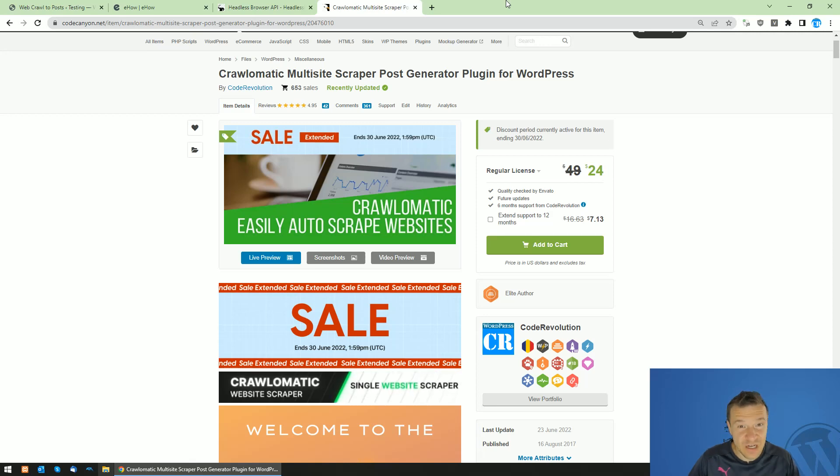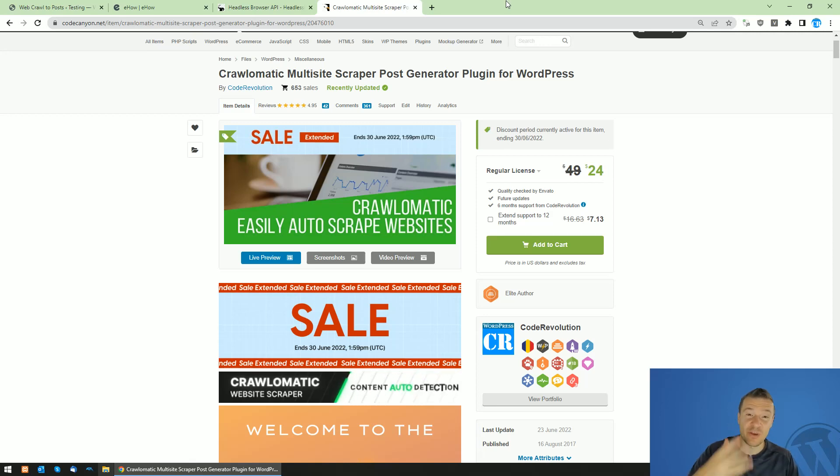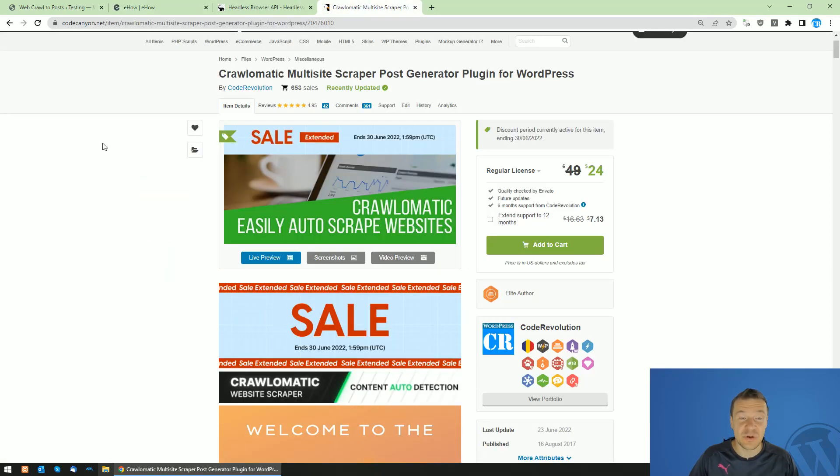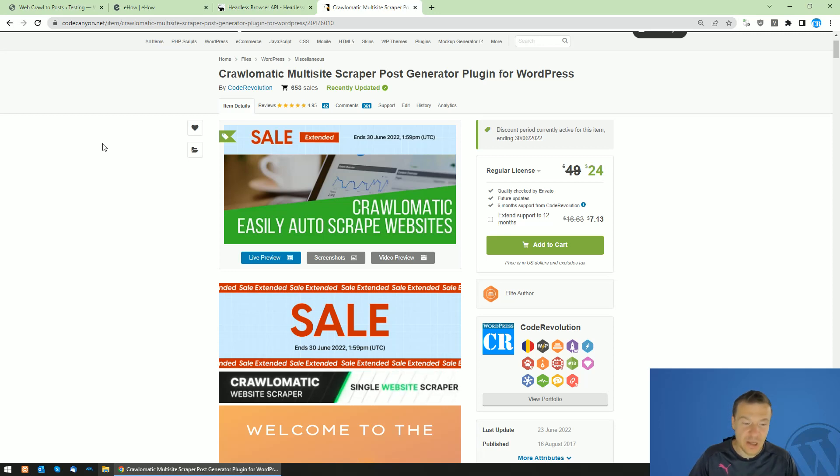Hey guys and welcome back to a new video on this channel. I'm Sabi from Code Evolution. Today I will show you how to scrape eHow.com using the Crawlomatic WordPress scraper plugin.